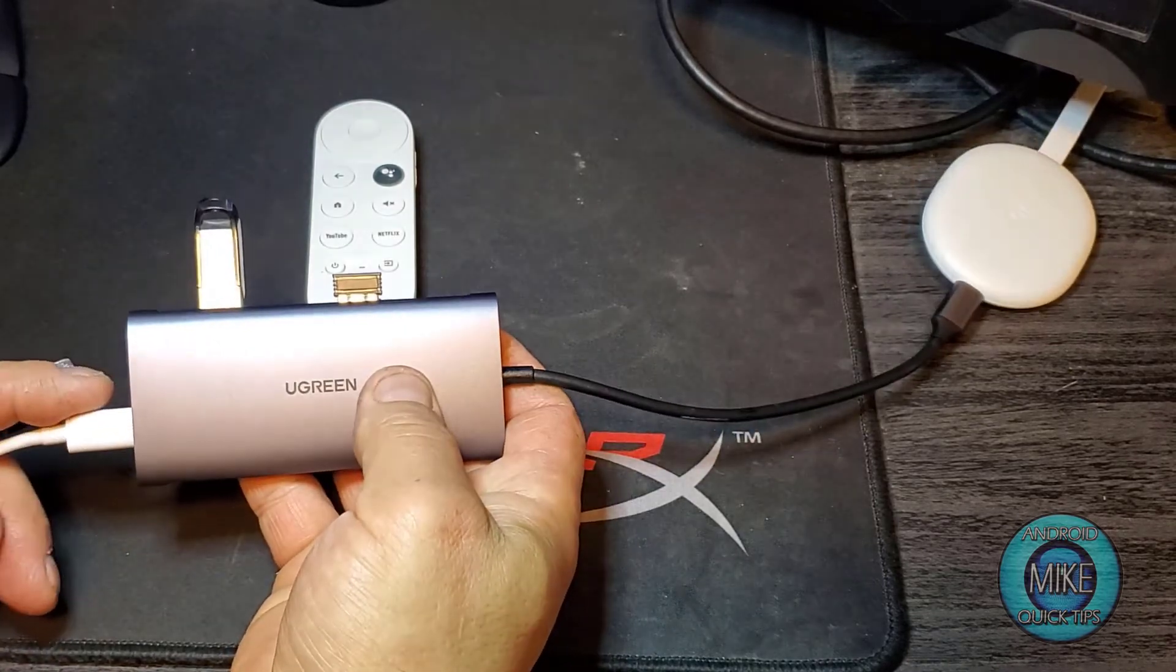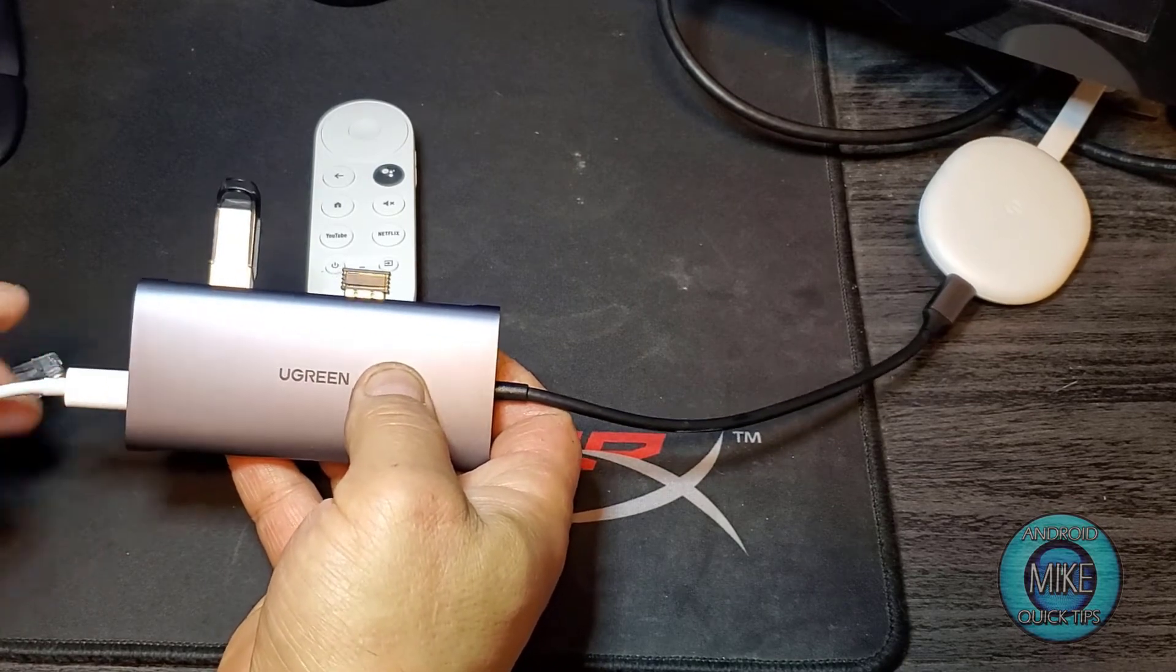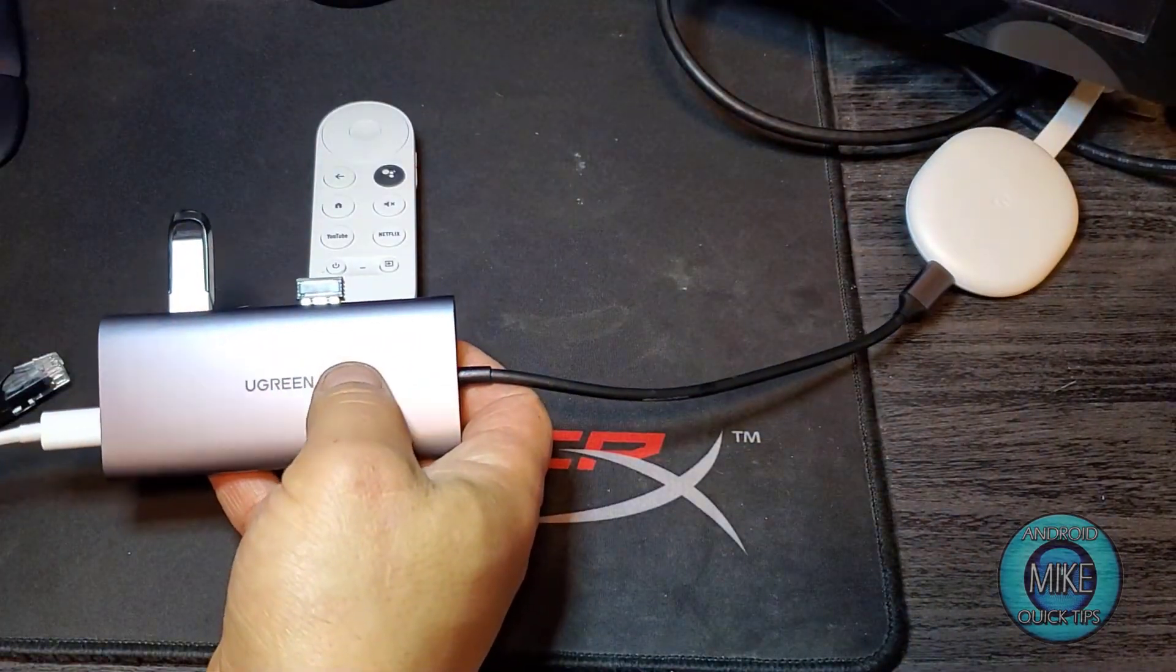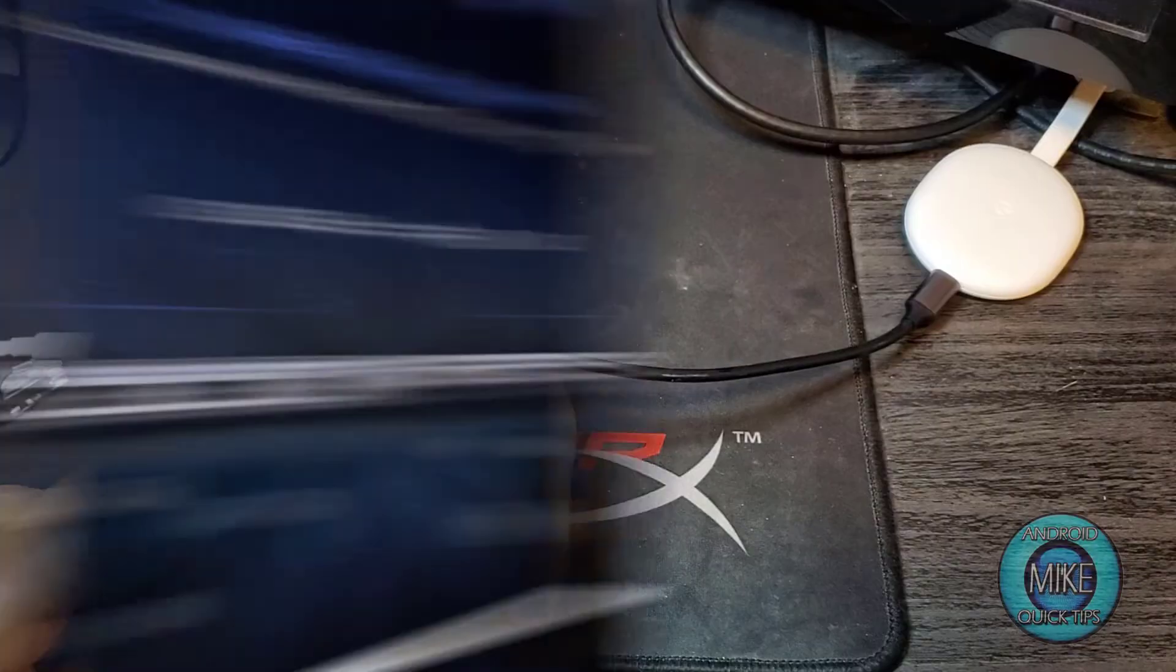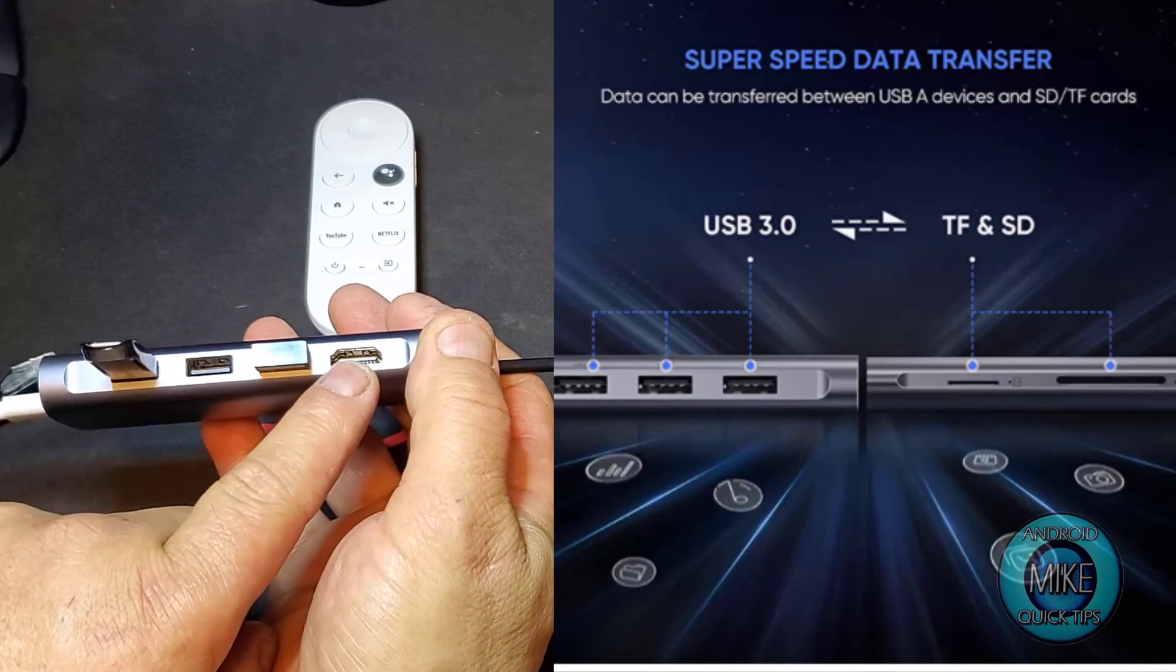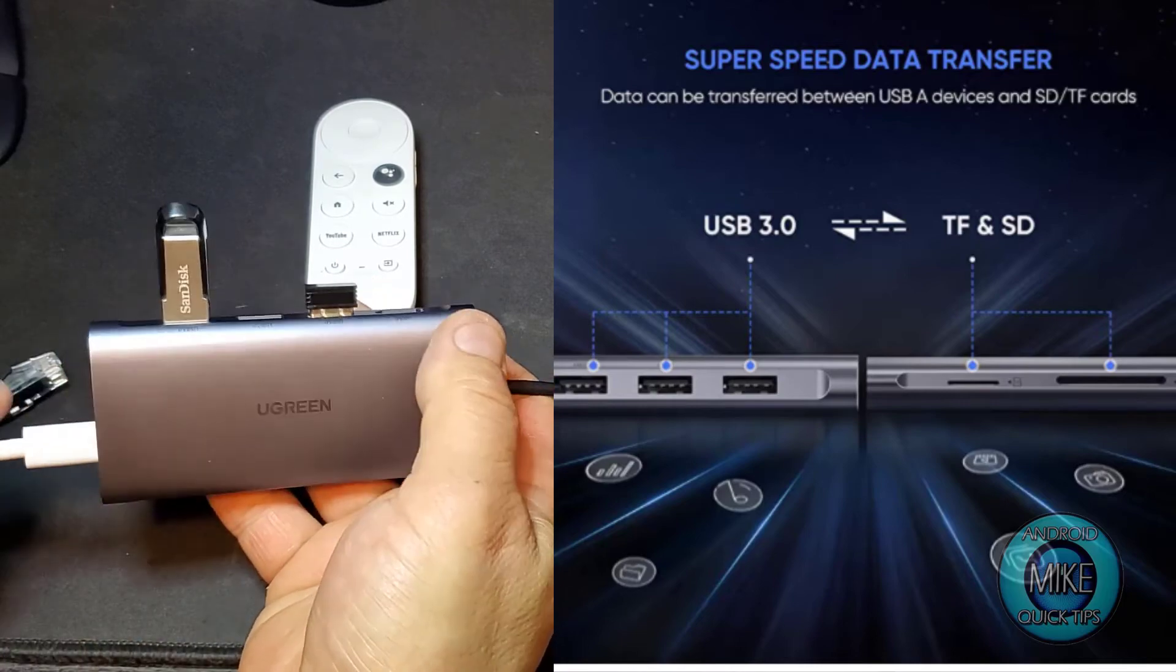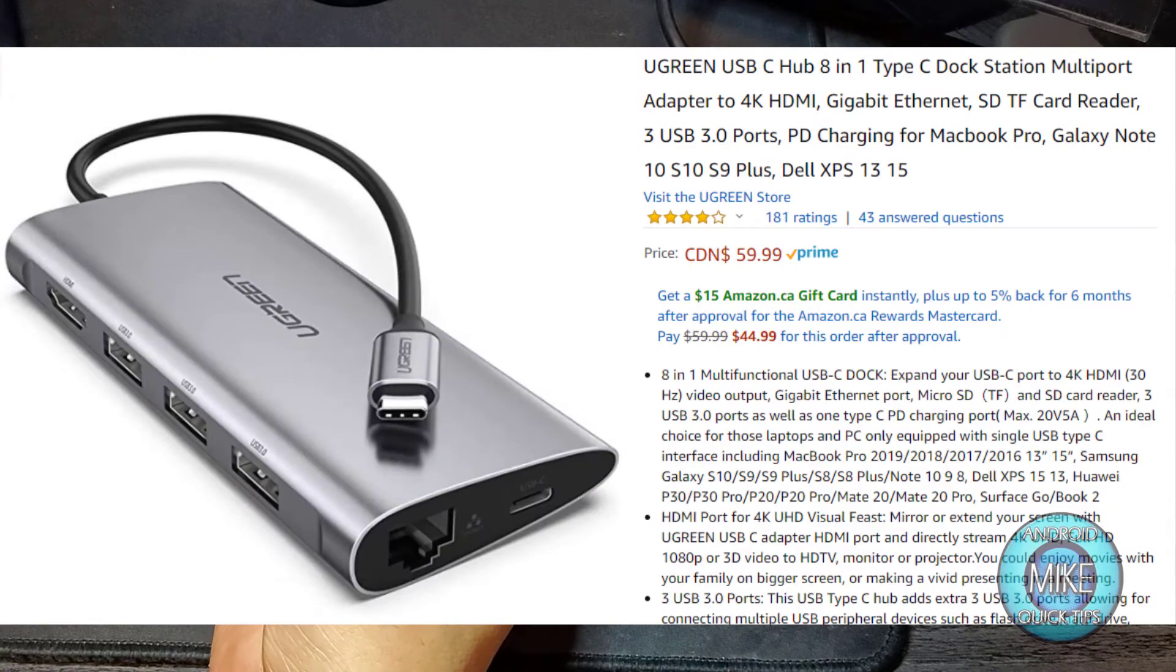This is the cable that comes with the Google Chromecast. This is the one that would originally be powered in to your power port for the Chromecast. So this is adding a whole new feature here. You got your micro SD, your regular SD port, HDMI, another HDMI port, you have three USB 3 or C ports, and you have your Ethernet port right here.